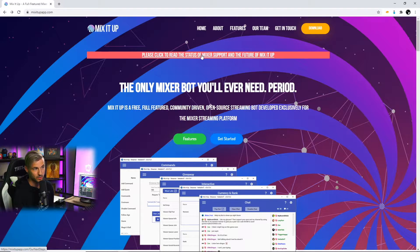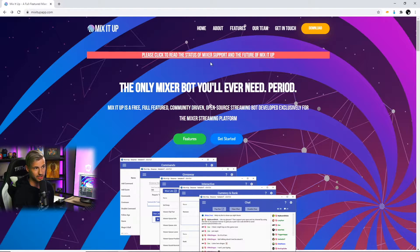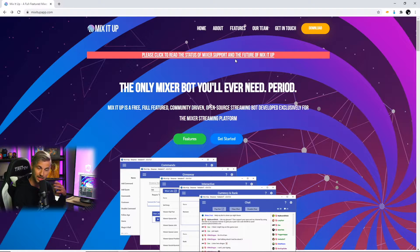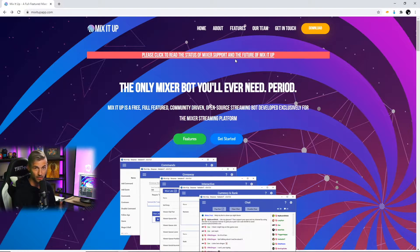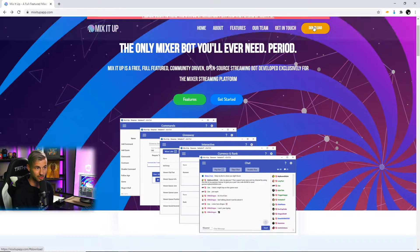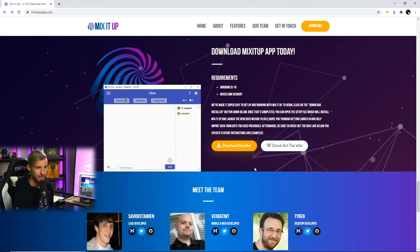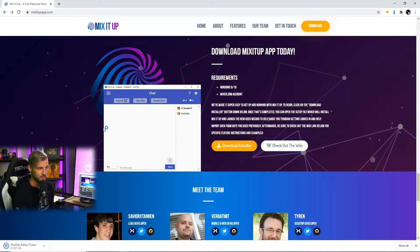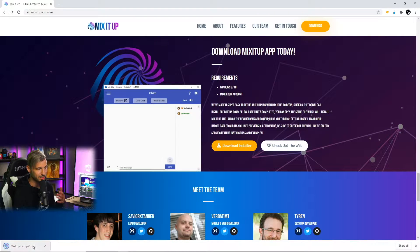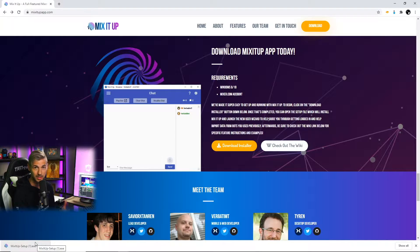If you want a little bit more information about that, you can click this link here. It gives a timeline of how they're integrating and when they're integrating everything fully for each platform. Now to download Mix It Up we're gonna click download here and then click the download installer here. Once you do that it'll start downloading to your computer and you can begin opening up the application to set it up.